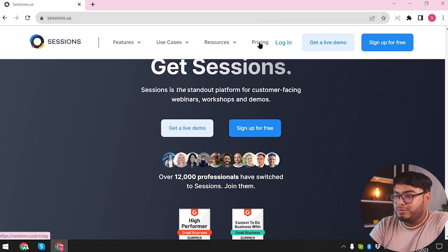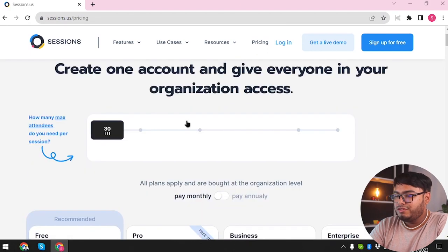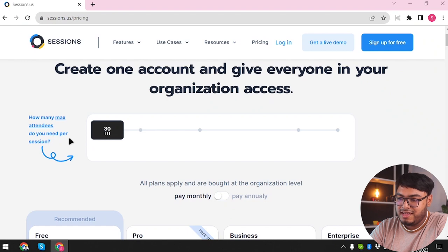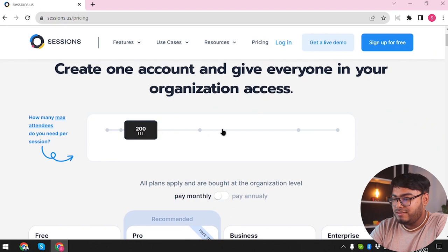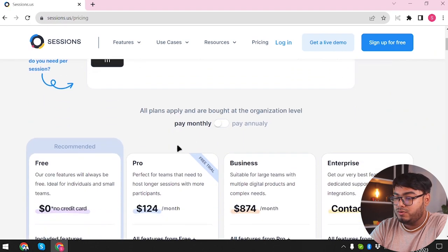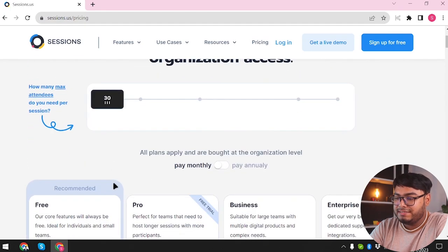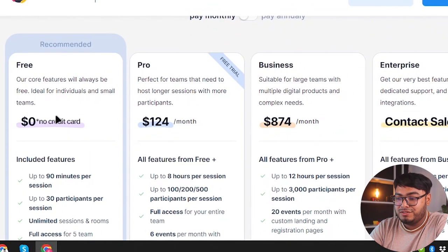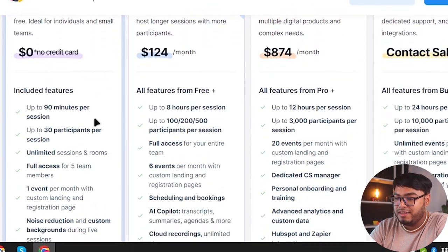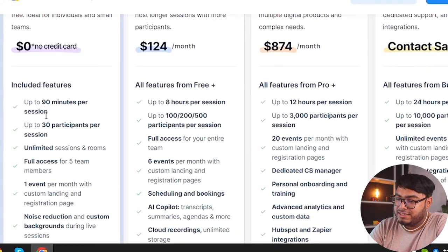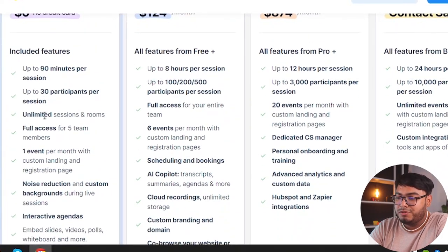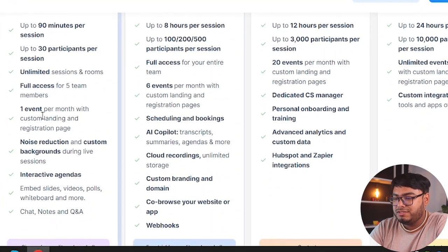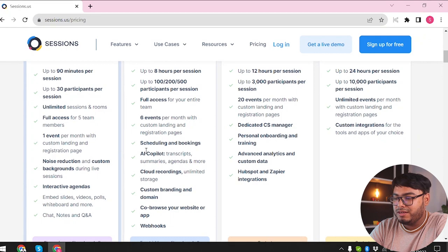So let's check out the pricing of Sessions. Here we go on the pricing page. Create one account and give everyone in your organization access. How many max attendees do you need per session? We can manage all attendees, up to 1,000. That's pretty cool. If you want 30 or less, then it's probably better to have the free plan. $0, no credit card is required. You can add up to 90 minutes per session, up to 30 participants per session, and unlimited sessions and rooms. Full access for five team members, one event per month.